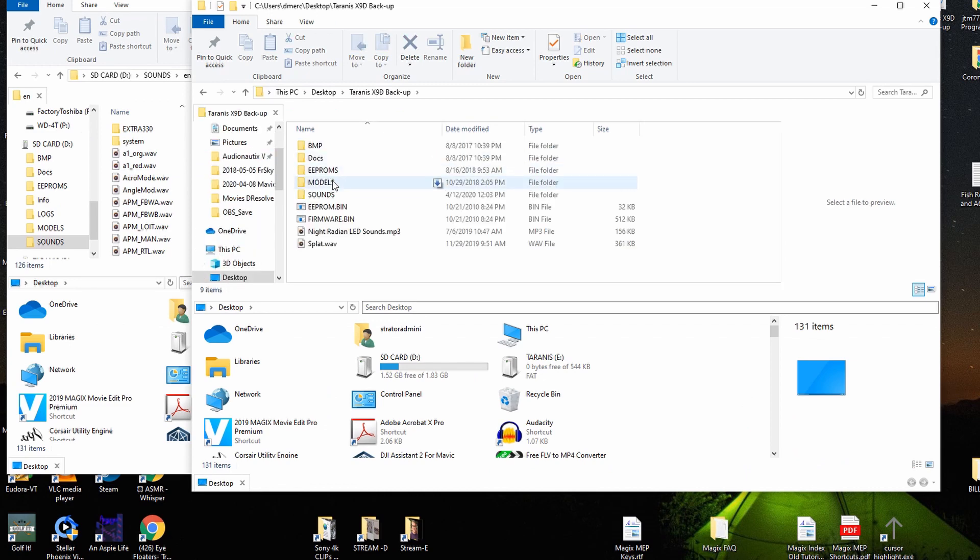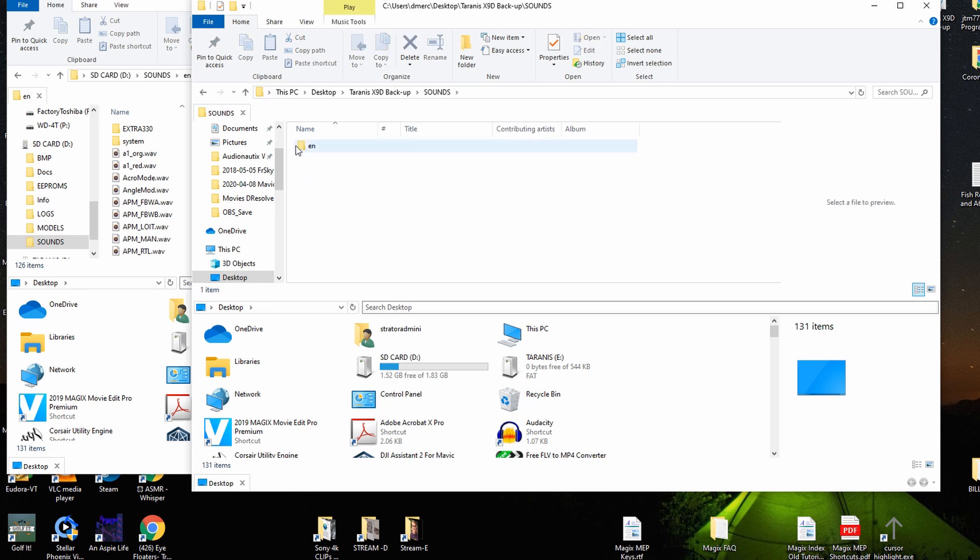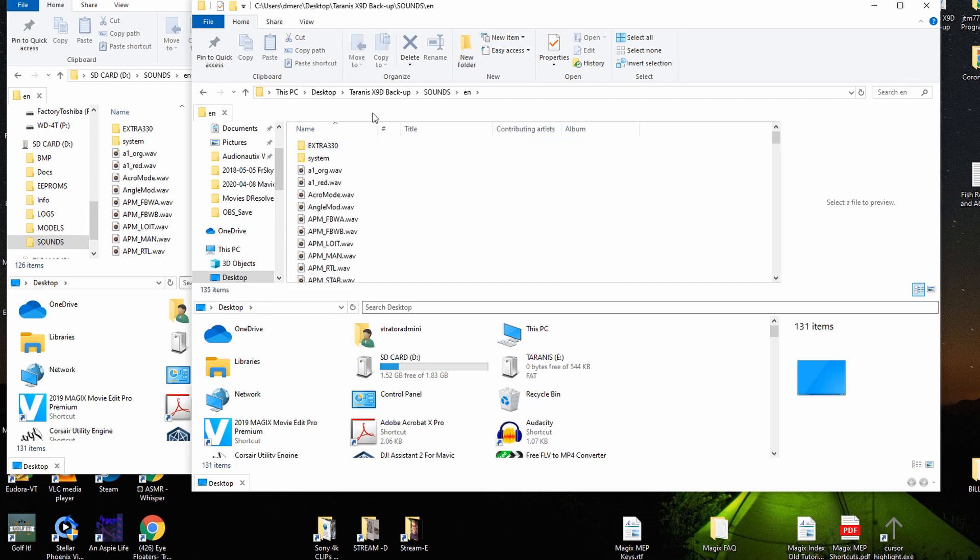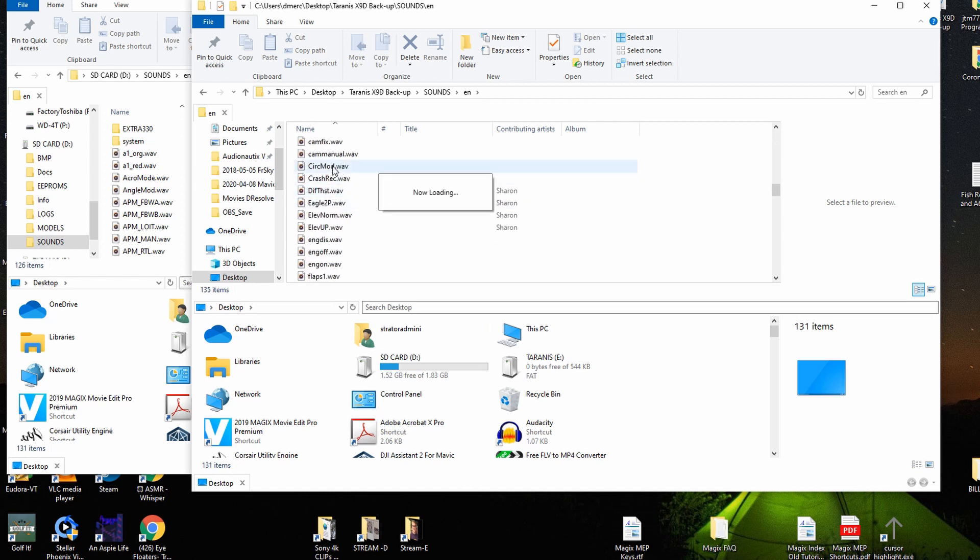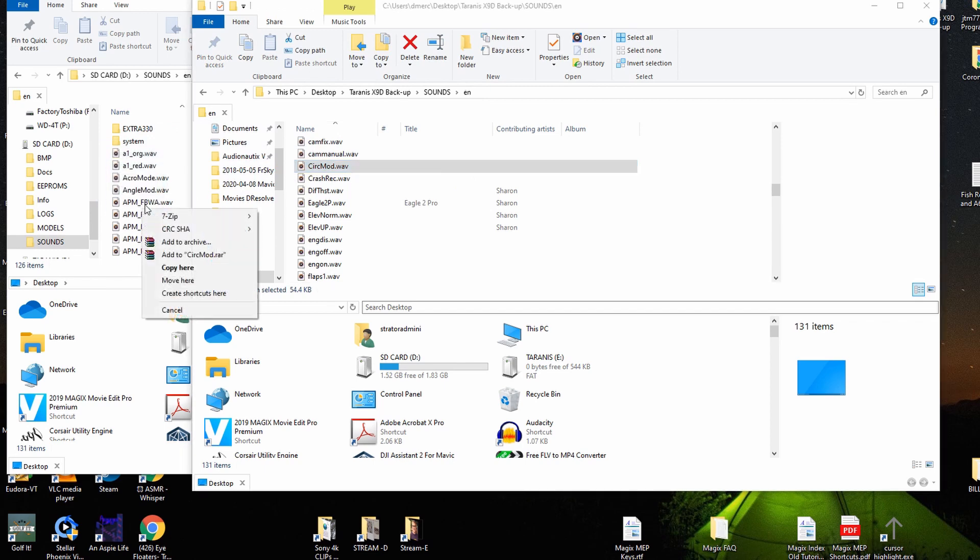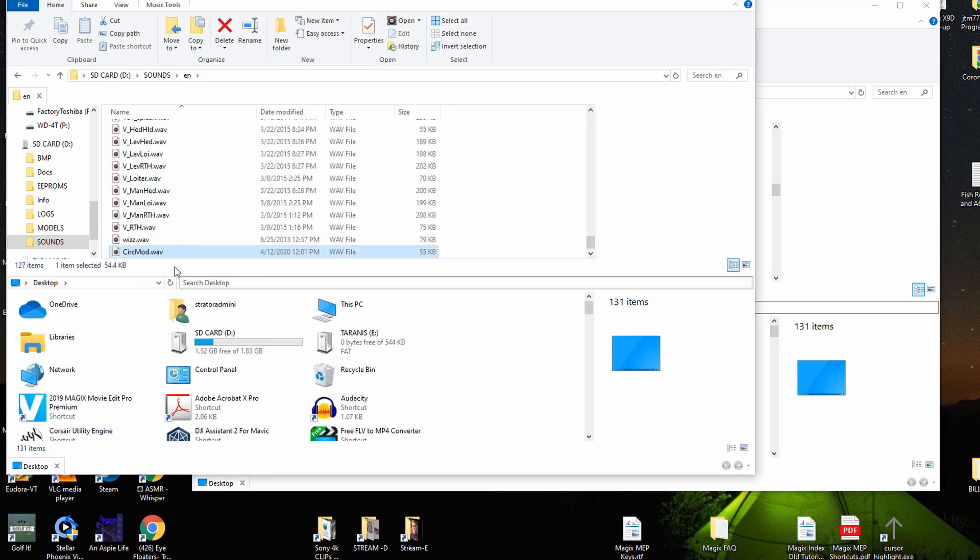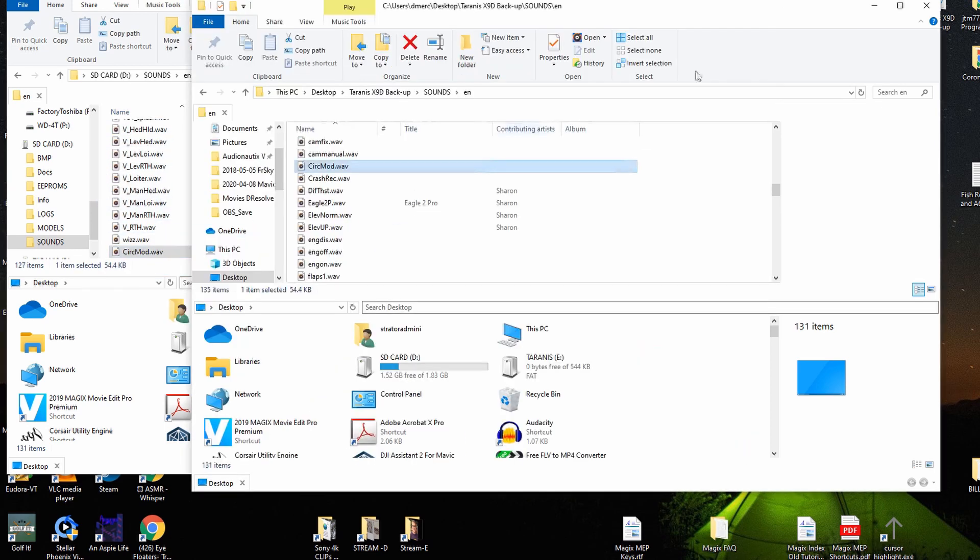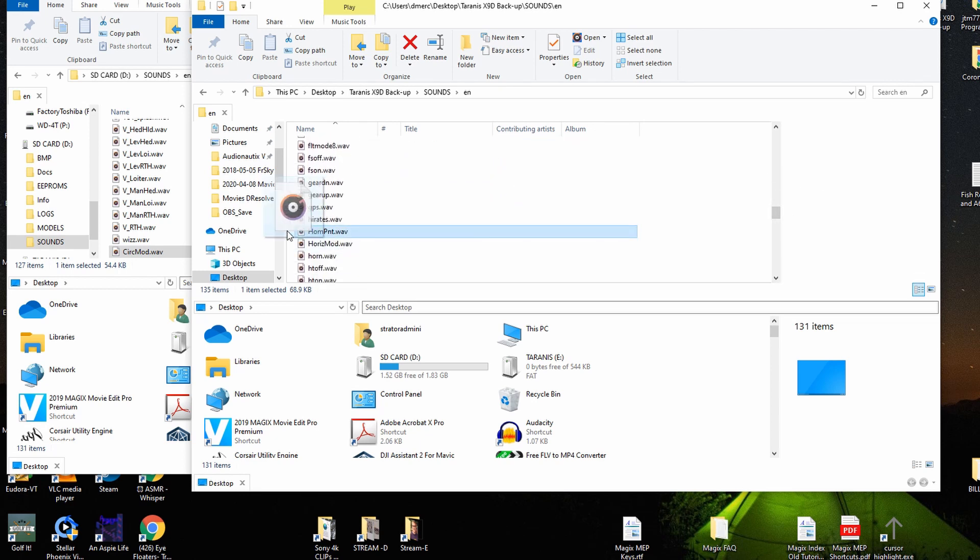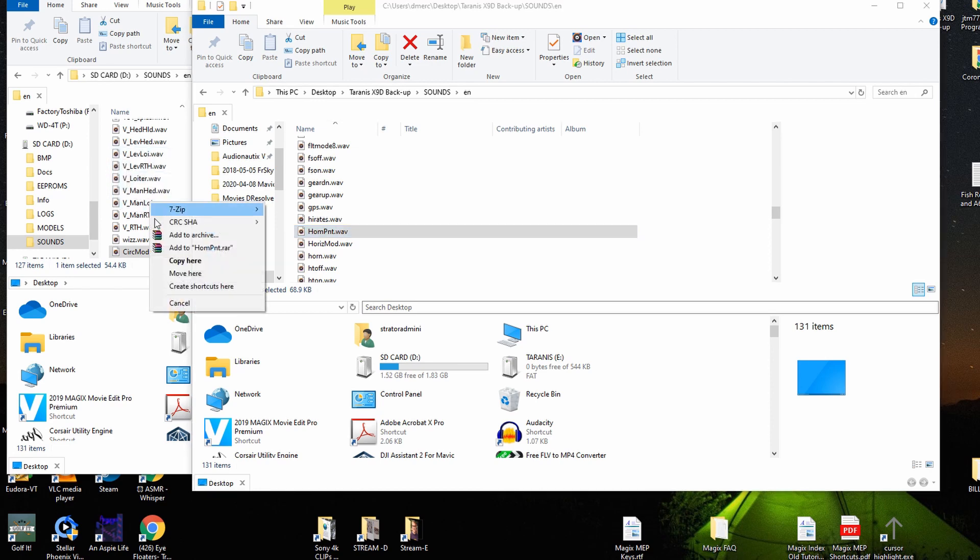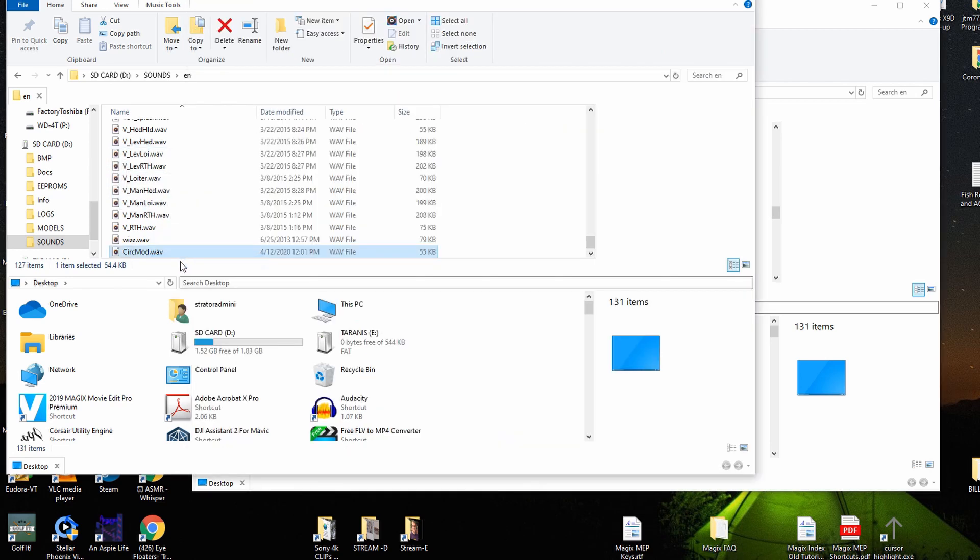And once you get that, go to your backup where you've stored the two sounds. It's under the English folder where I put it right there. I'm just going to scroll down and get the first one, which is circle mode. Drop that in, copy it over there. And then we'll go ahead and get home point set. Right here. Take that and drop it in, copy it.